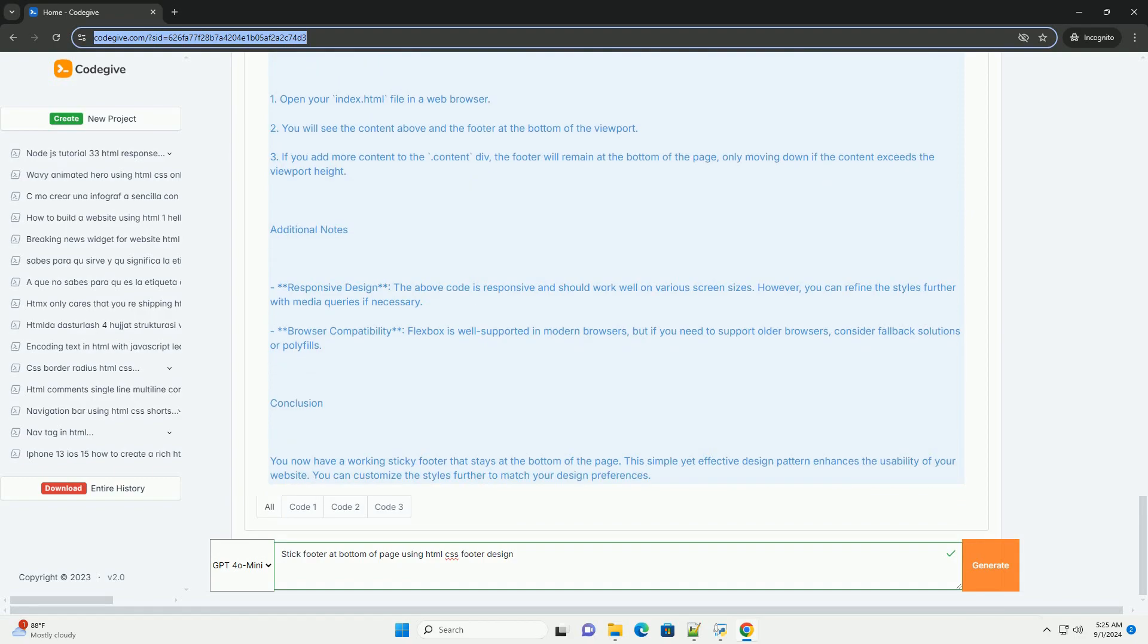A sticky footer enhances visual appeal by creating a unified look across the website, ensuring that vital information remains accessible at all times, thus encouraging user interaction and improving site usability.